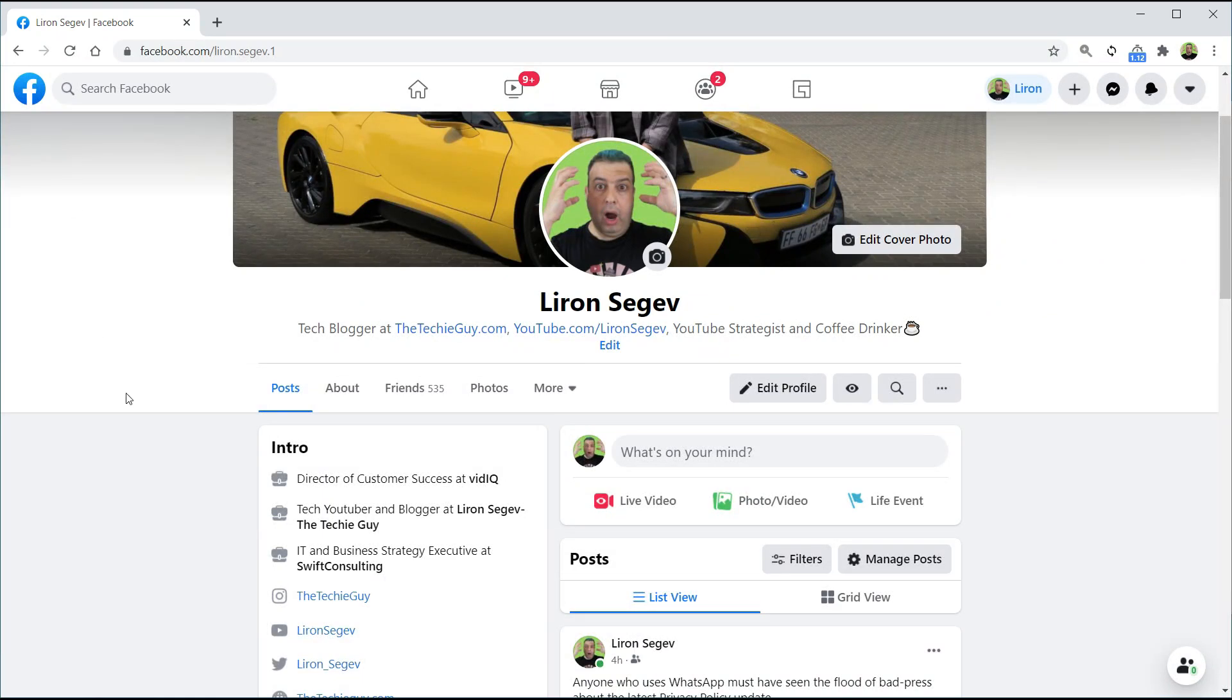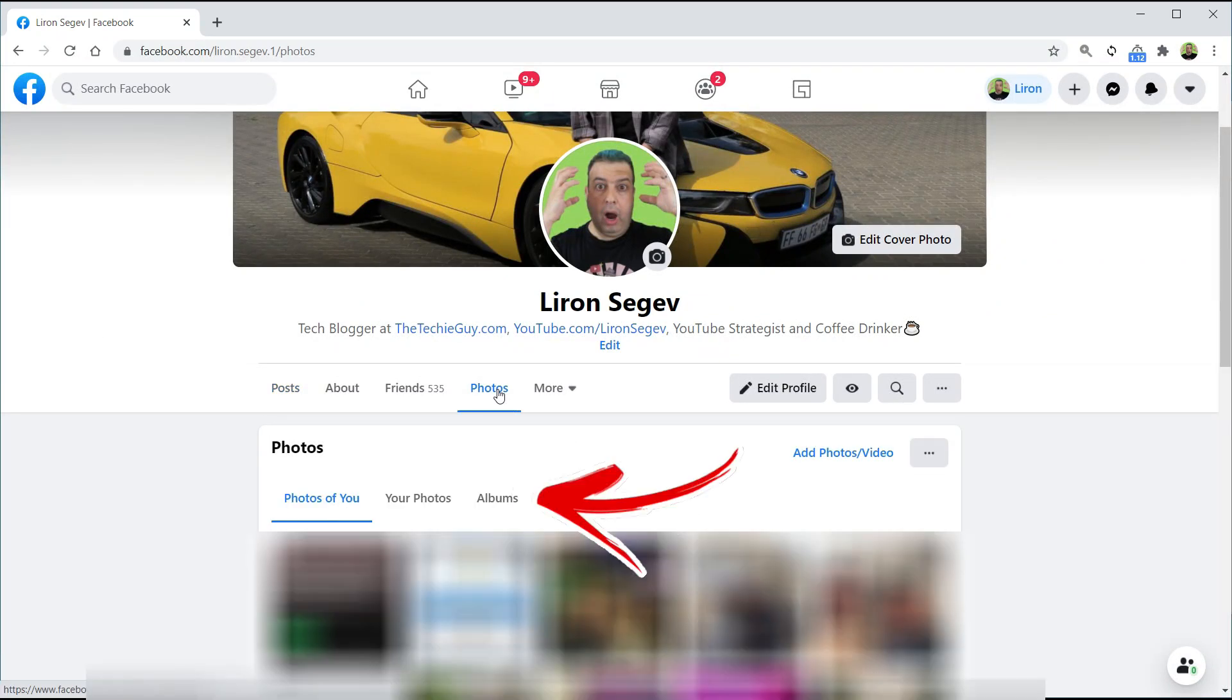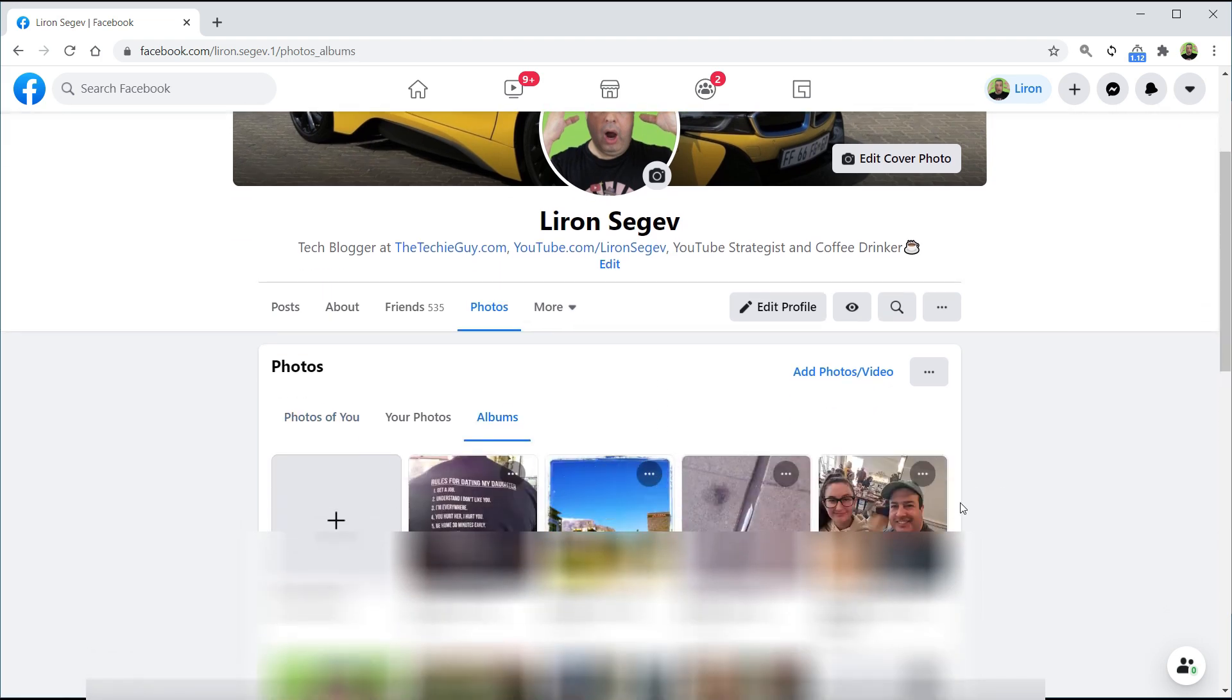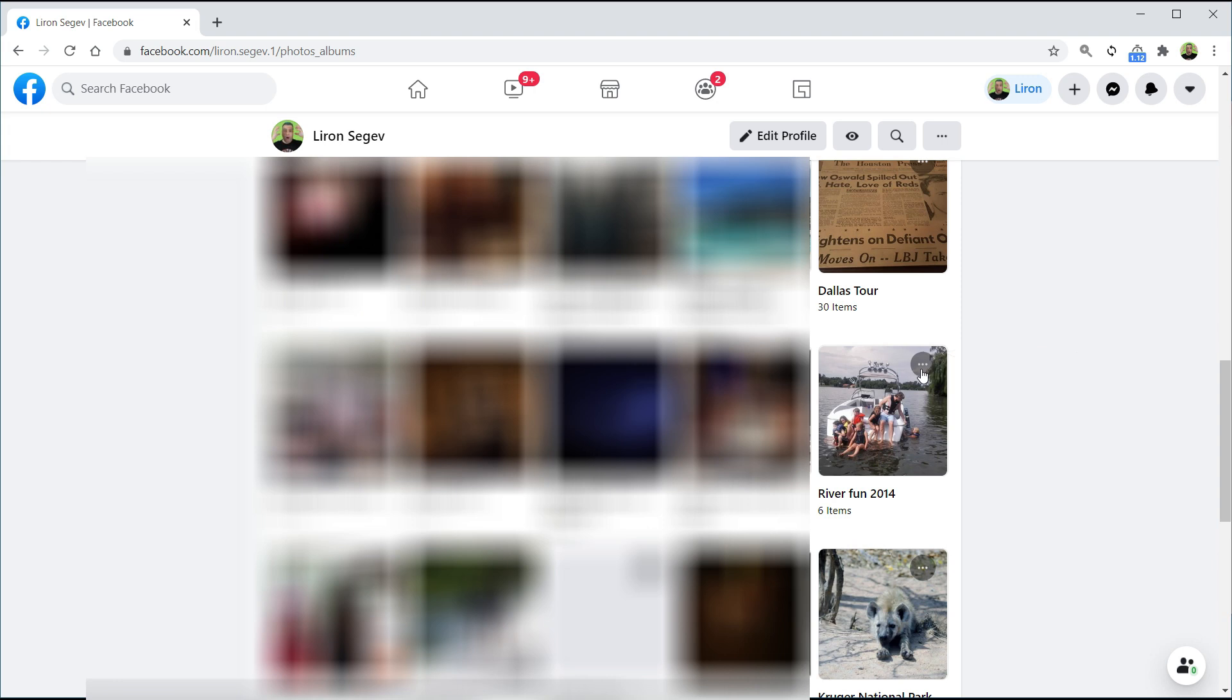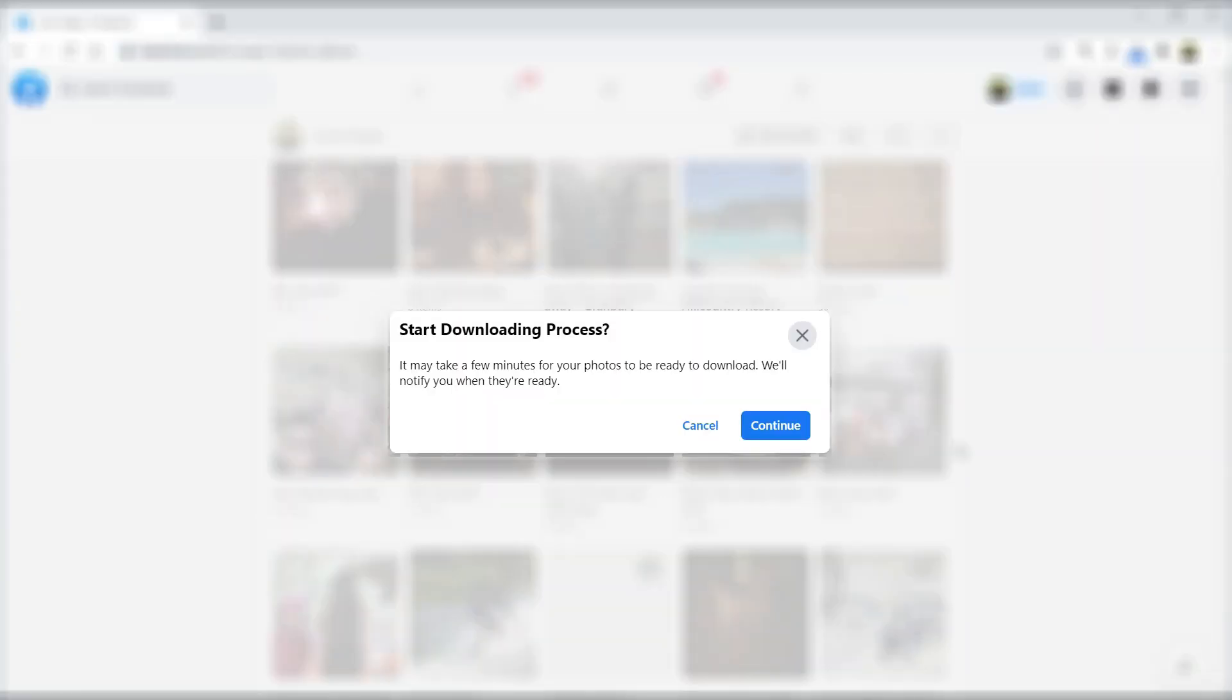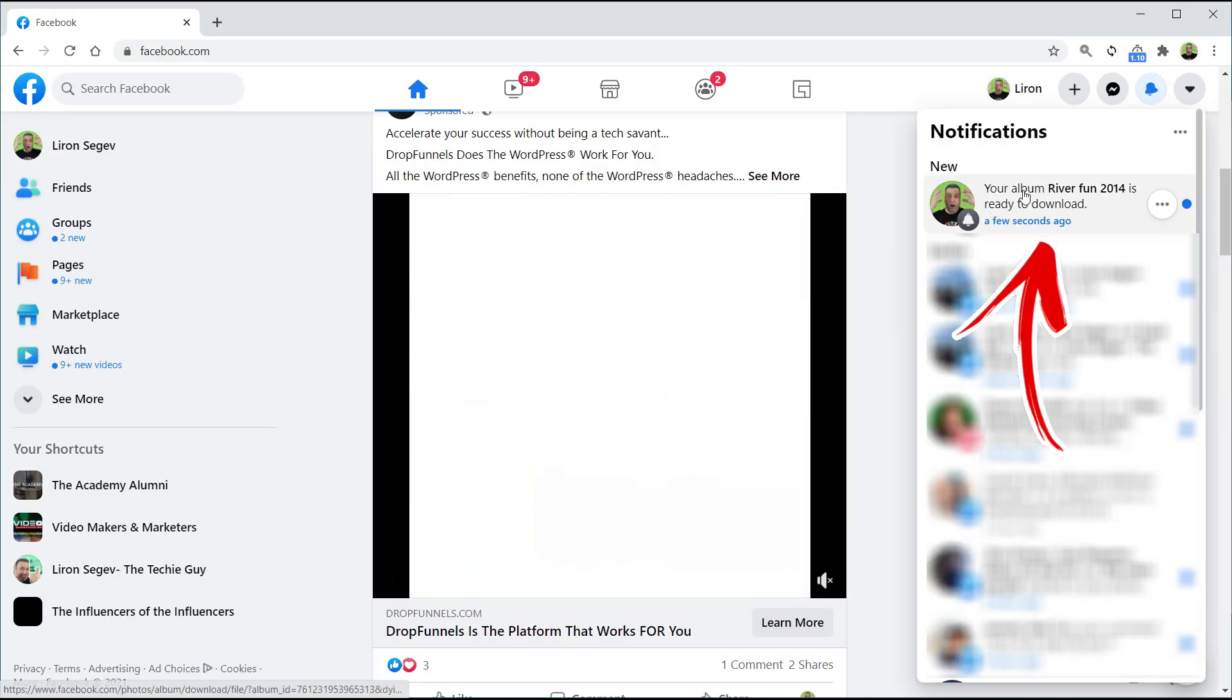Let's start with downloading from one album. First, click on your profile name on the top left-hand side, then click on photos. When that loads up, choose the albums option. Scroll down until you find the album you want to download, click the three little dots at the top of the album, and click on download album. This will put all the photos in that album into a nice zip file and save it to your computer.